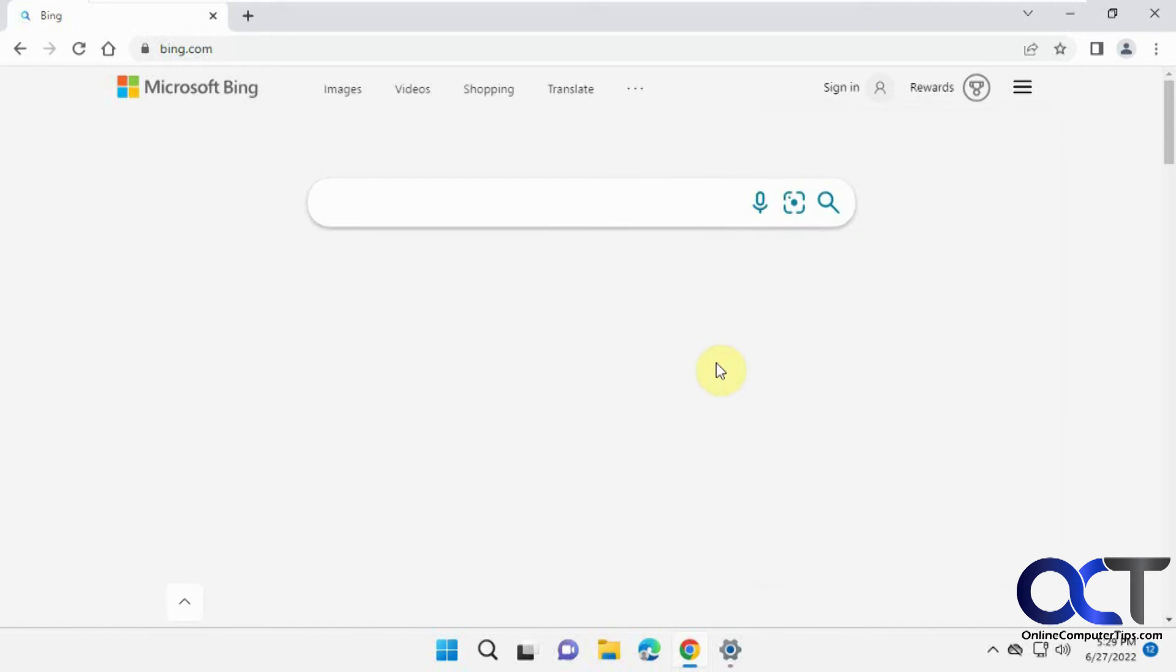And then once you've got that set up, it looks pretty similar to the Google search engine where it's just a search box and your menu items up there, and it's a lot easier to deal with.